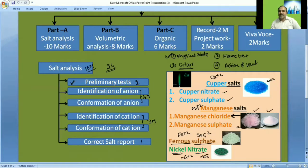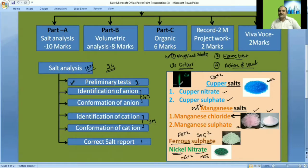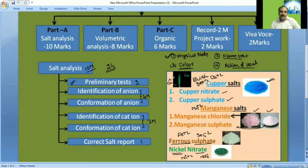Six salts out of 24 can be identified by color. For the remaining salts, we use the flame test and action of heat. In the flame test, the salt is taken in a watch glass, hydrochloric acid is added to make a paste, and the paste is put into the flame. If a bluish-green color appears, that indicates the salt contains Cu²⁺.